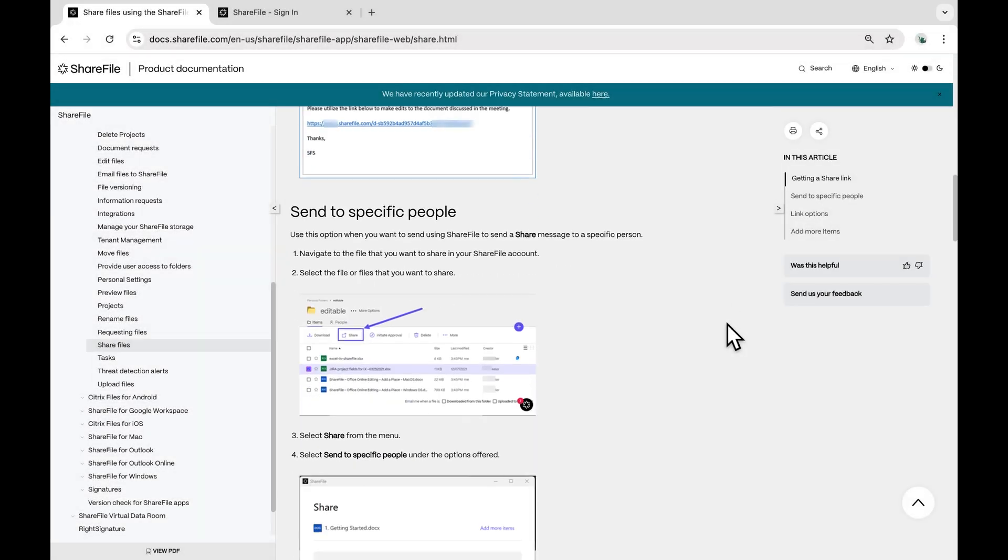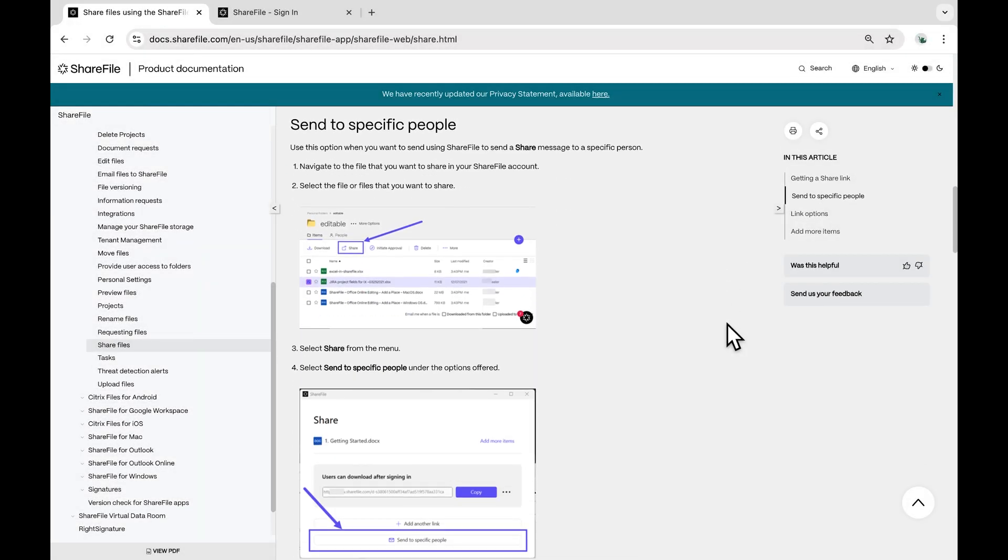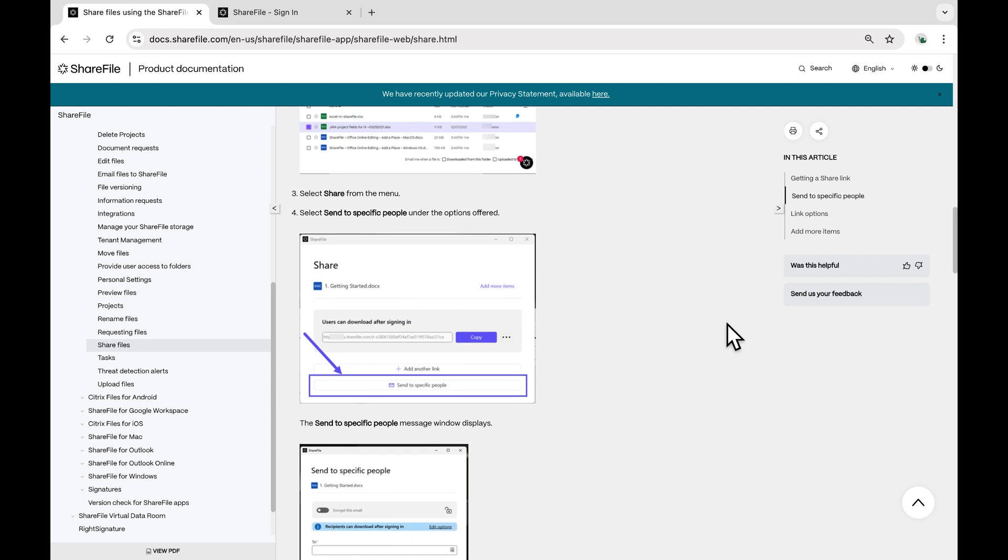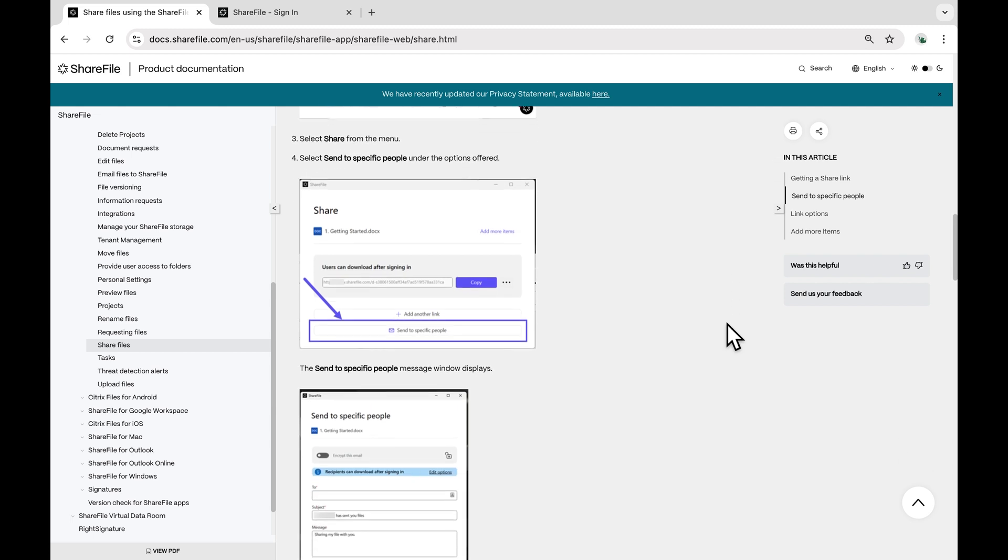Hey there, ShareFile users. Today, I'm going to show you how to share a file using ShareFile email. Let's get started.